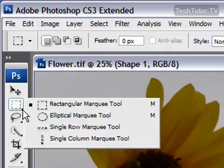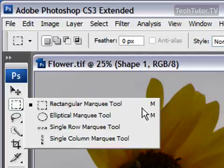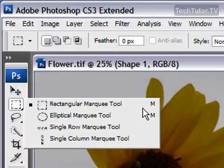Click on the triangle at the bottom of the button, and you have four selections: rectangular, elliptical, single row, and single column. The first two are used a lot—they're really popular and a quick way to do some selection.